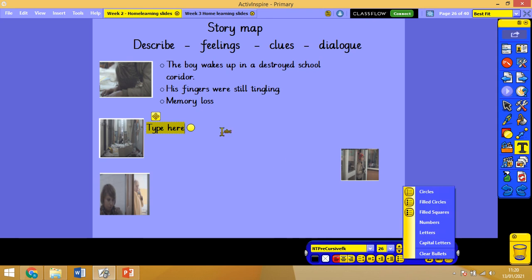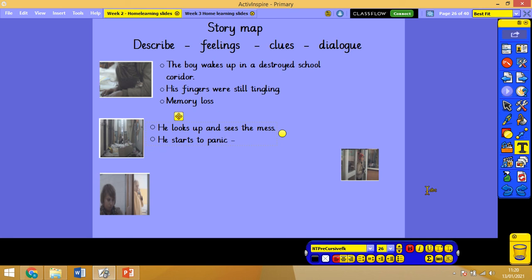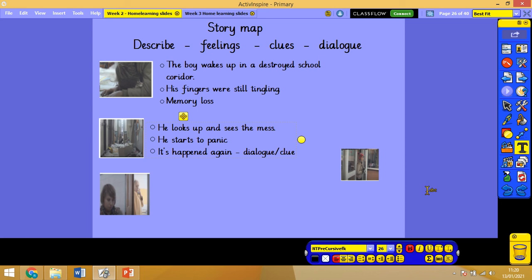He looks up and sees the mess. He starts to panic. And then I'm going to specifically put it's happened again, and I might put that as dialogue because he could say that. Now that might be dialogue slash a clue. He could, in mine, say out loud, oh no not again, and that is giving us a big clue. We're not saying what's happened, we're just saying not again, so it shows that it's happened before.